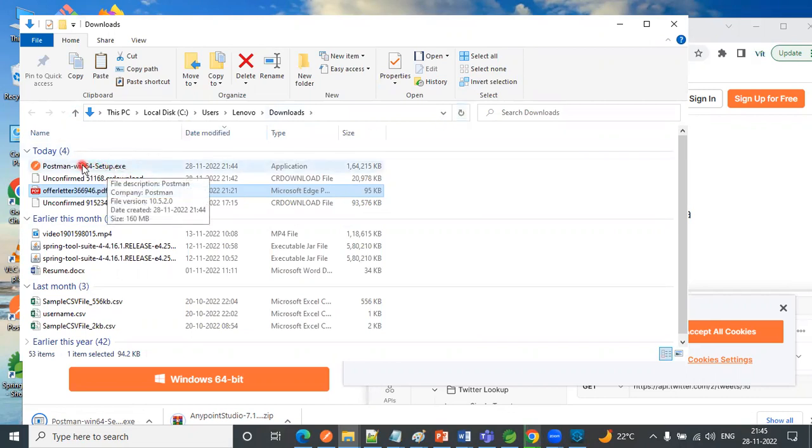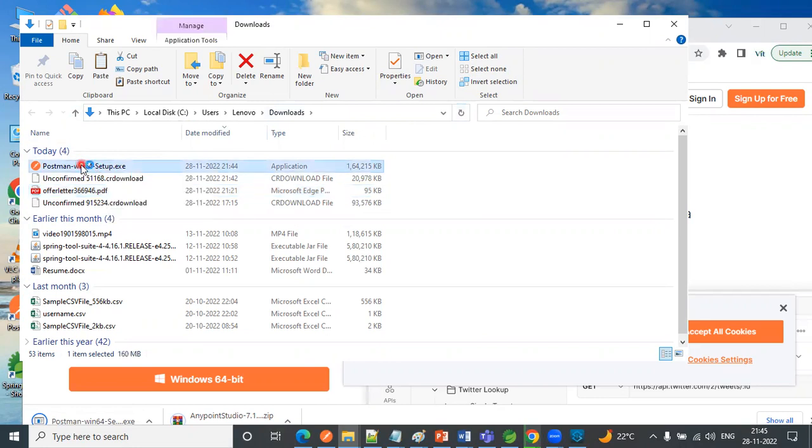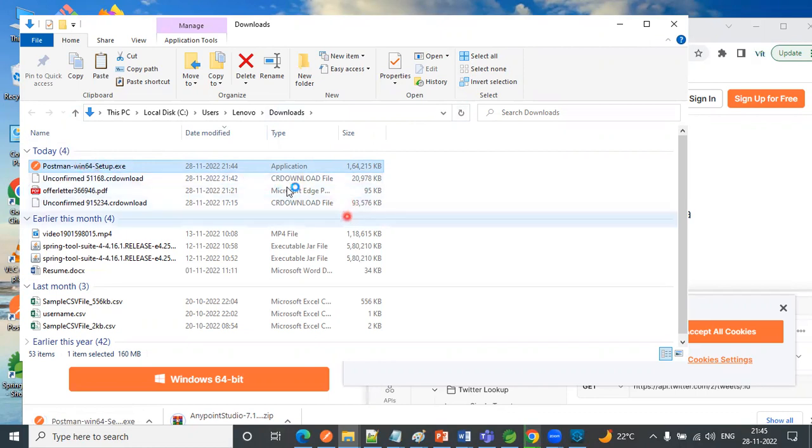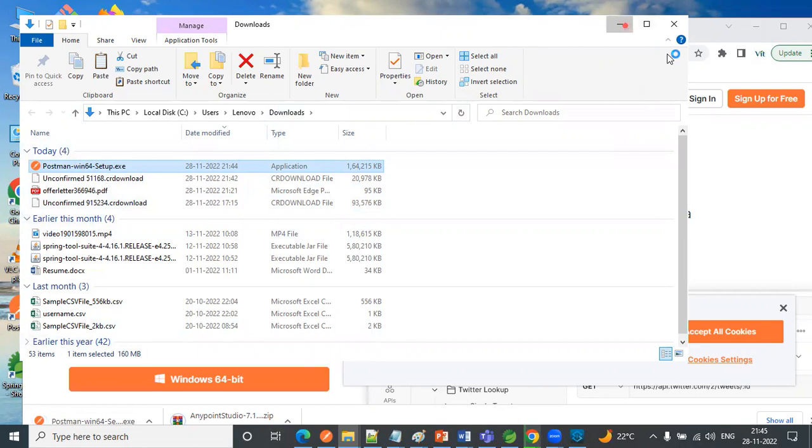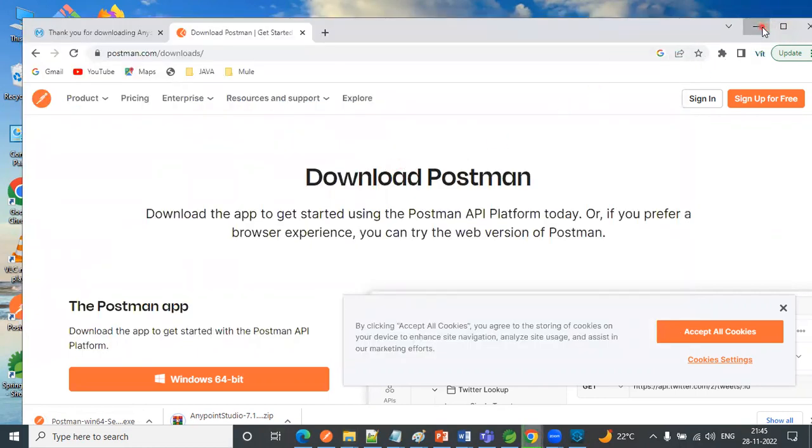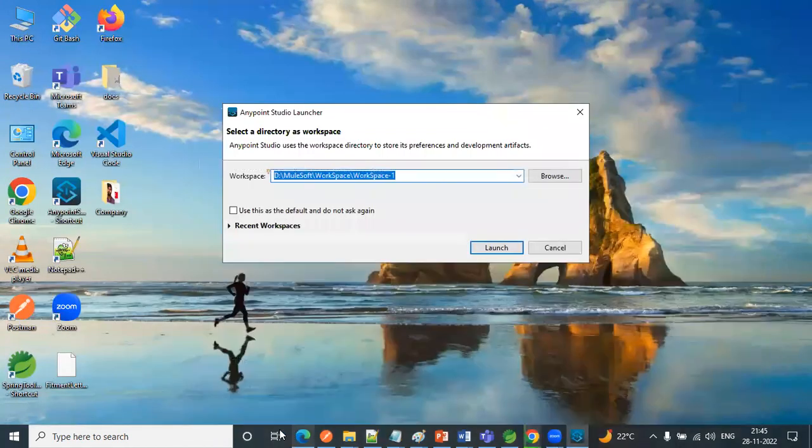So this is a dot exe file, executable file. Just you need to give double click, then you have to give the options like next, next, next, okay. That is how we can install this software.